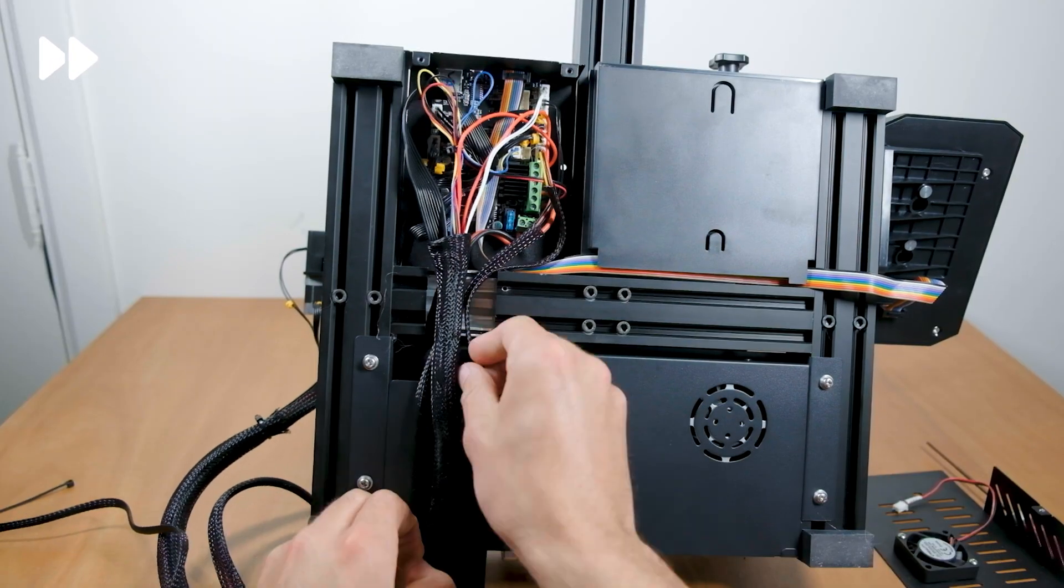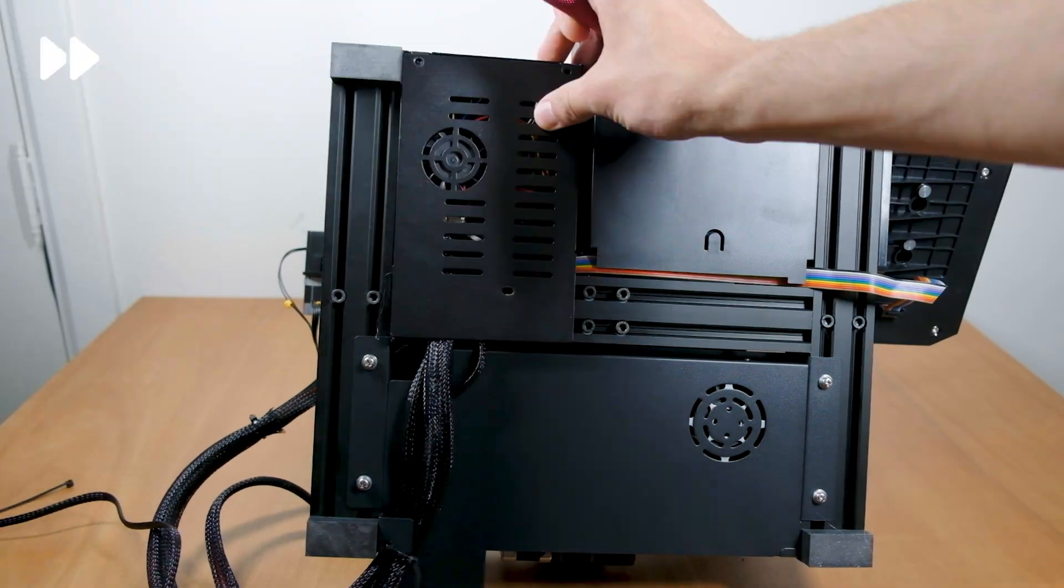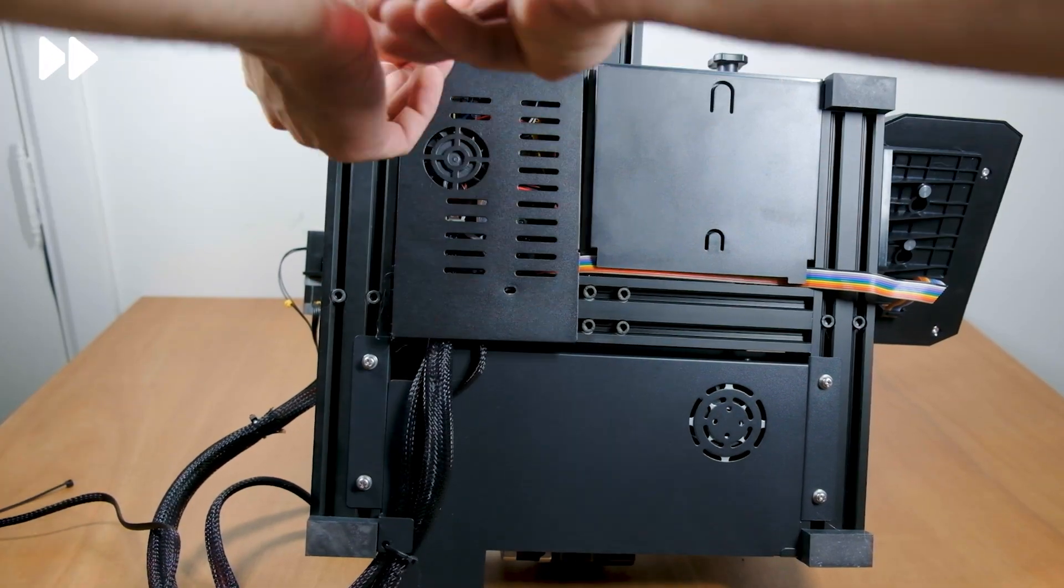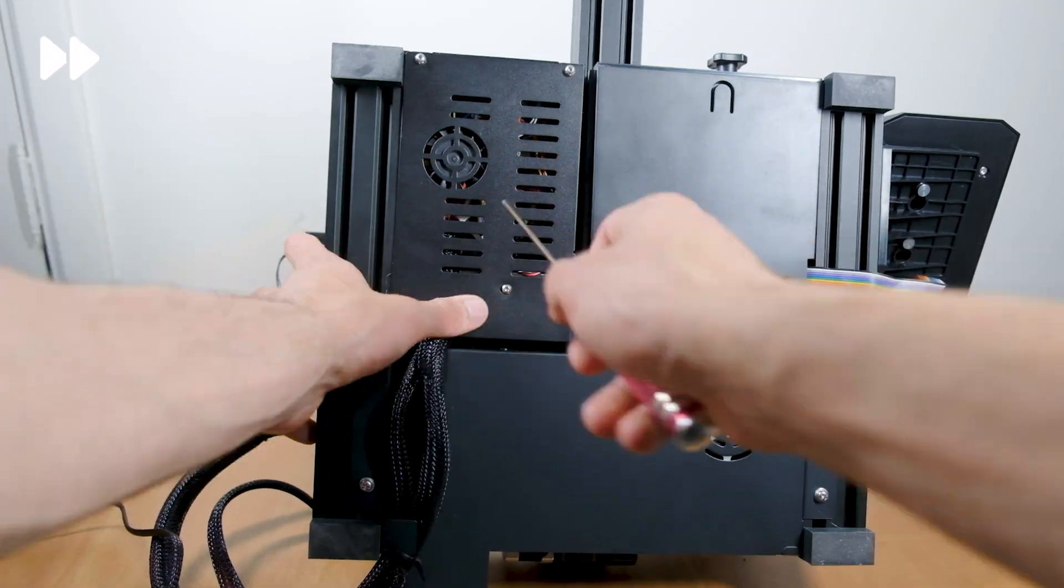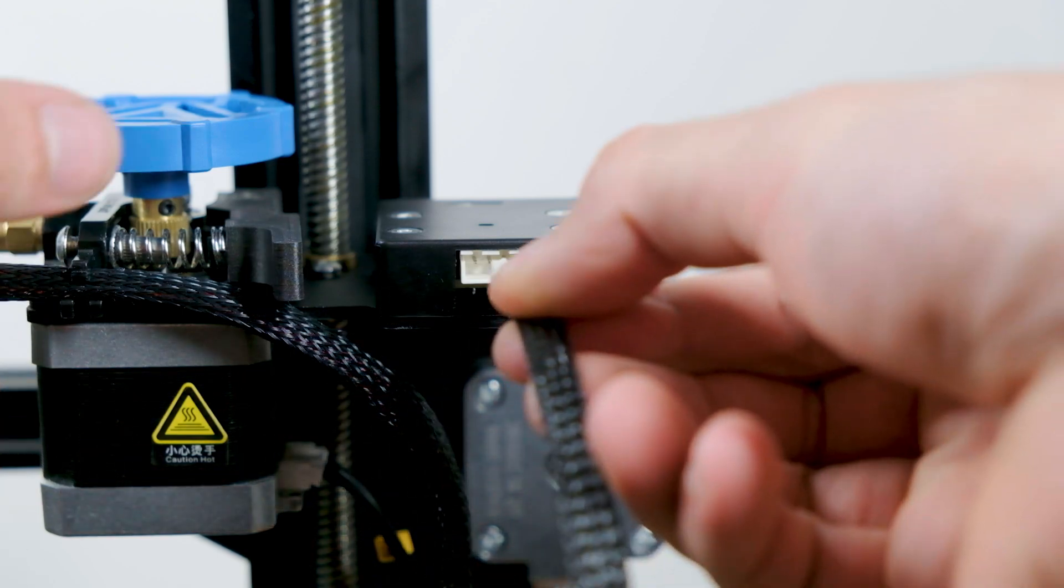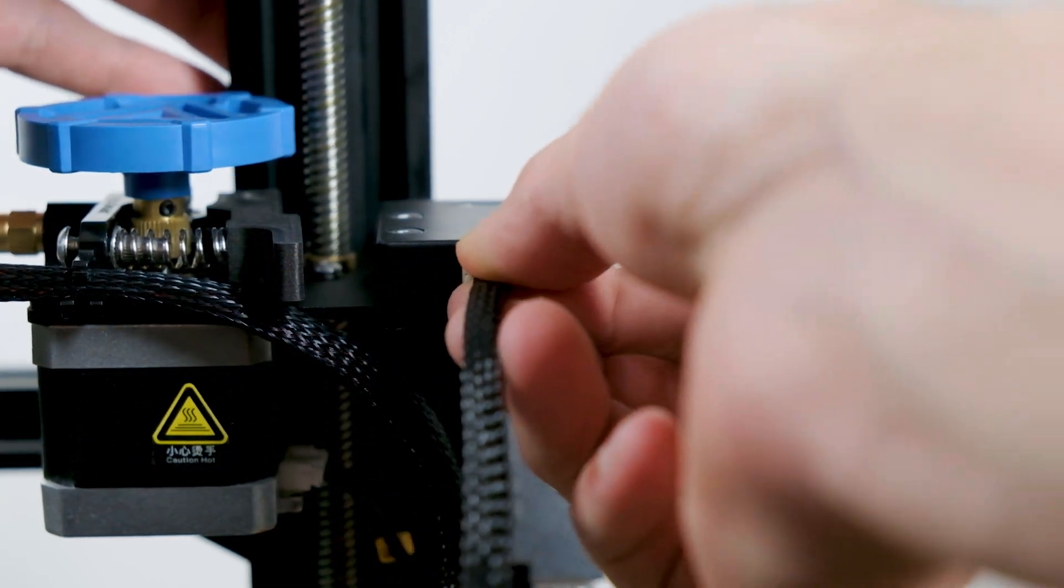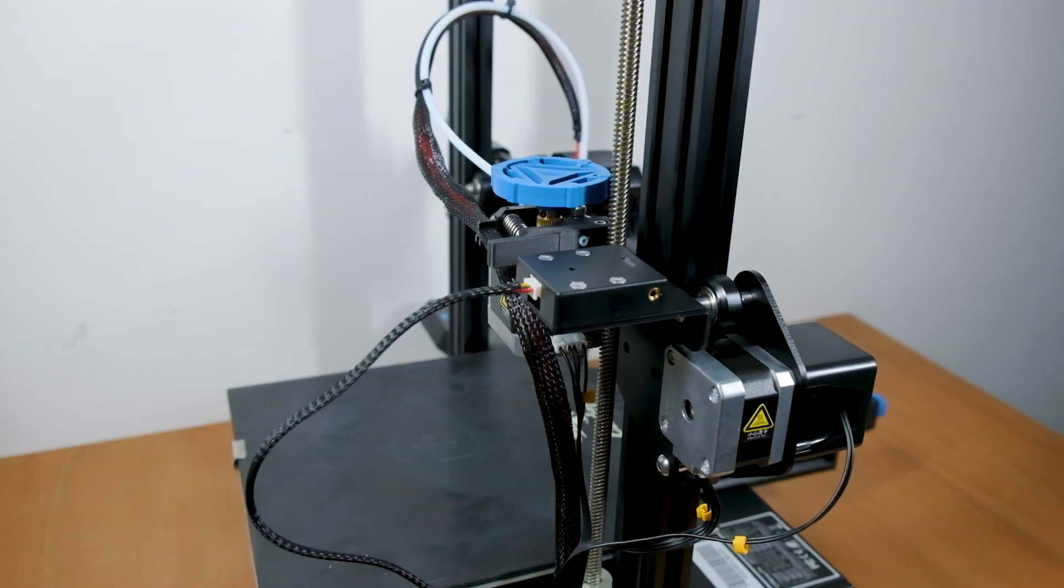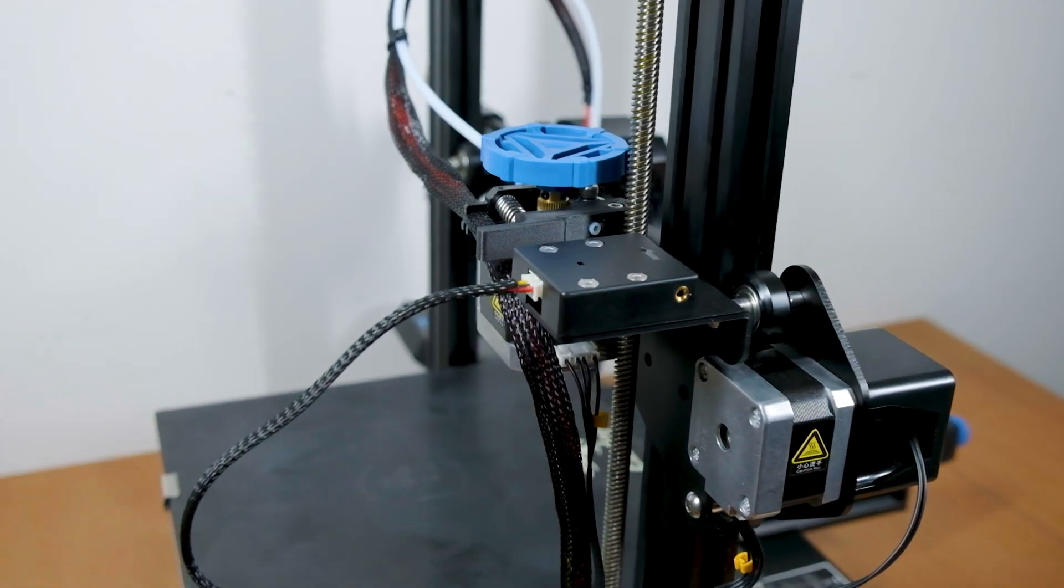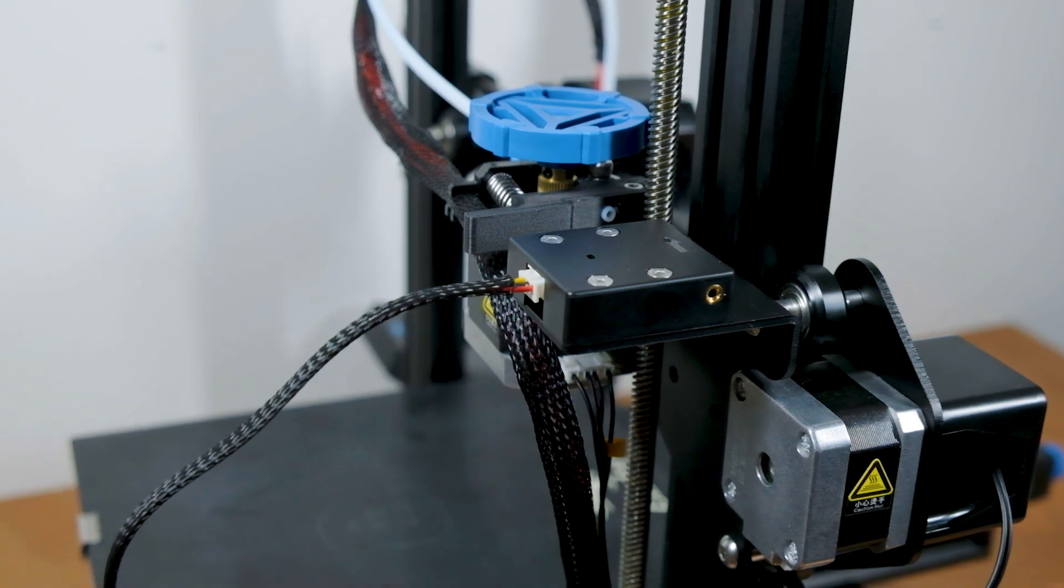The last thing that rests us to do is routing the cables, closing up the electronics and attaching the cable to the sensor. And just like that we have installed our filament sensor. Let's move on to the firmware.